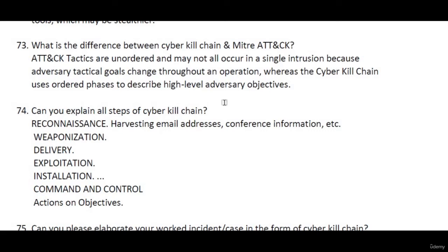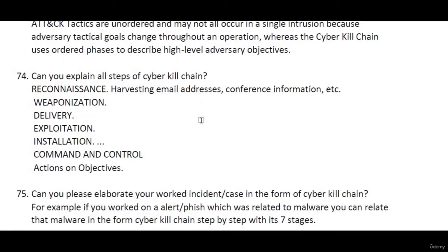Cyber kill chain is one of the most important questions asked in interviews. In the cyber kill chain, we have seven phases: reconnaissance, weaponization, delivery, exploitation, installation, command and control, and action and objectives. These are the seven stages — seven tactics you can say.